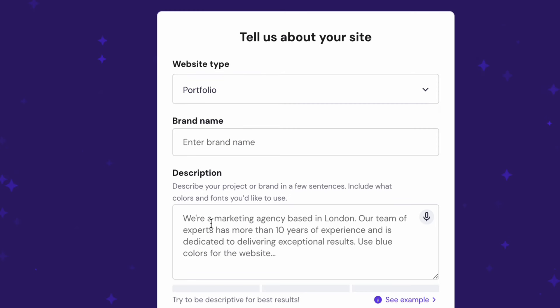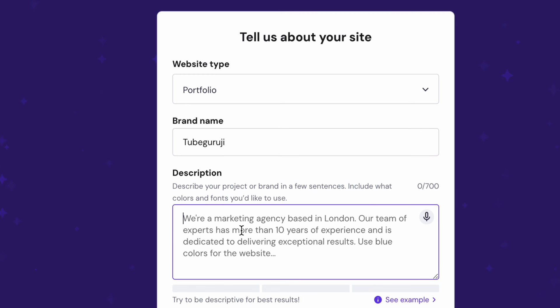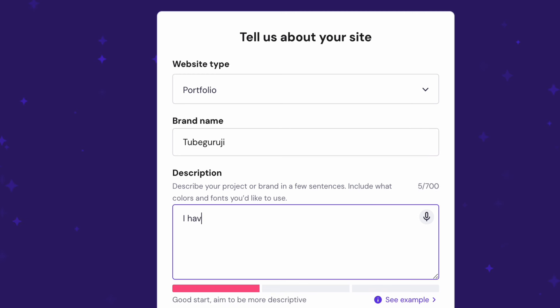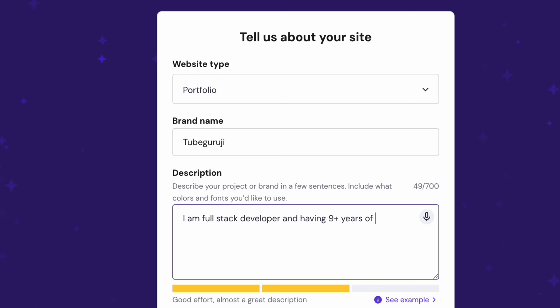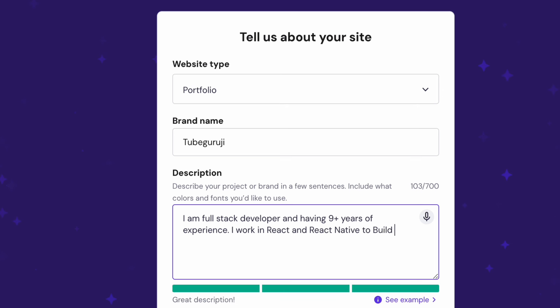Click portfolio, give the brand name. So let's say in this case I will give Tube Guruji. Here you can add the description. Let's say I am full stack developer and having nine plus years of experience. I work in React and React Native to build web and mobile applications. I also work on many backend technologies, and you can add more things into that.